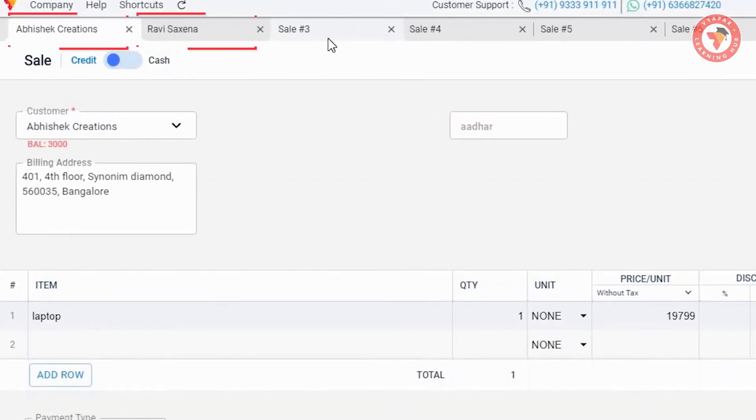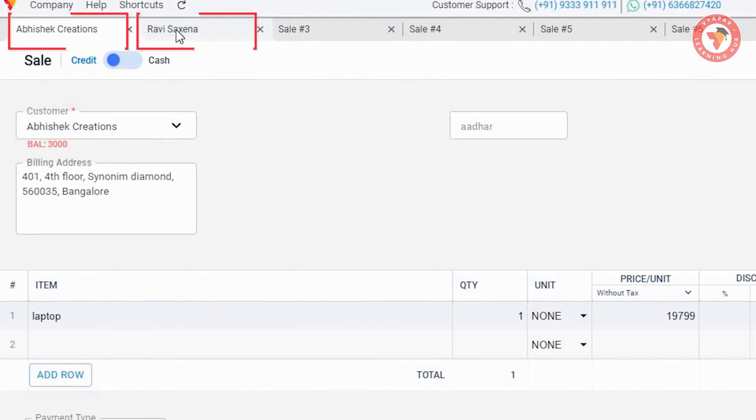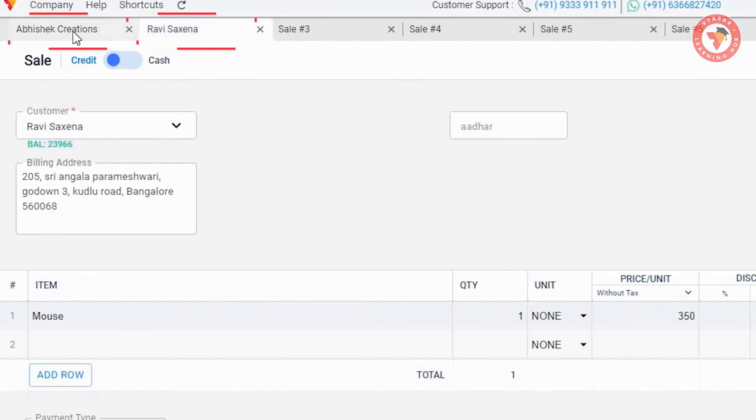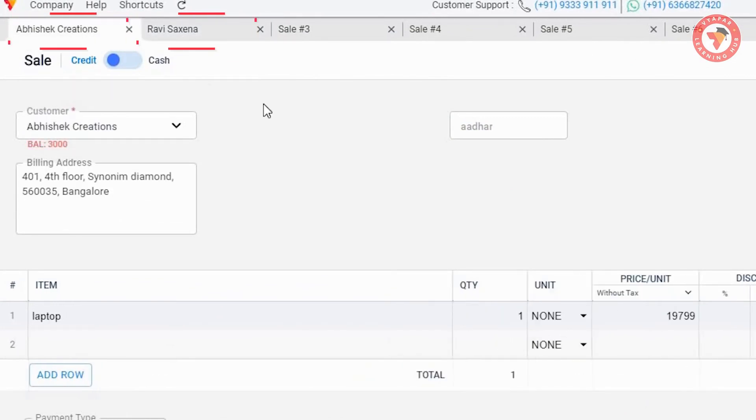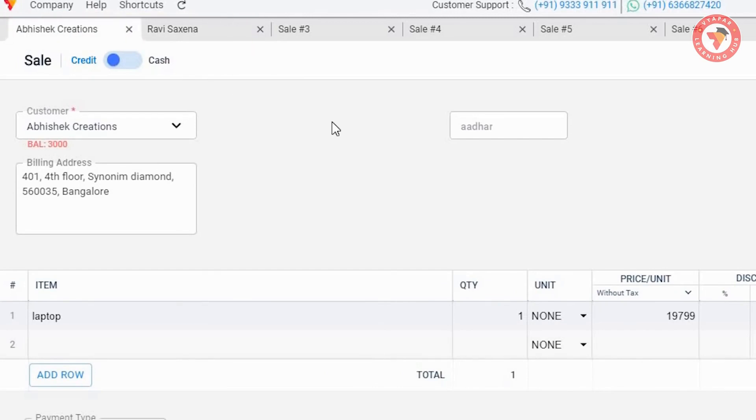Now here on top in the tabs you can see the party name for whom the sale will be created. This makes it easier to understand whose invoice this is.